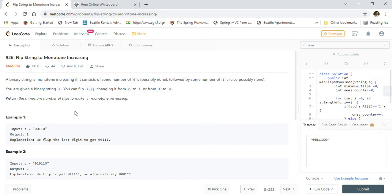My channel is dedicated to help people preparing for Java coding interviews as well as Java telephonic interviews. On my channel there are more than 200 solved examples in Java, explained with different examples and solutions. Those problems were taken from previously asked coding interview questions by big companies like Amazon, Apple, Facebook, Microsoft, Google, Yahoo, and many others.